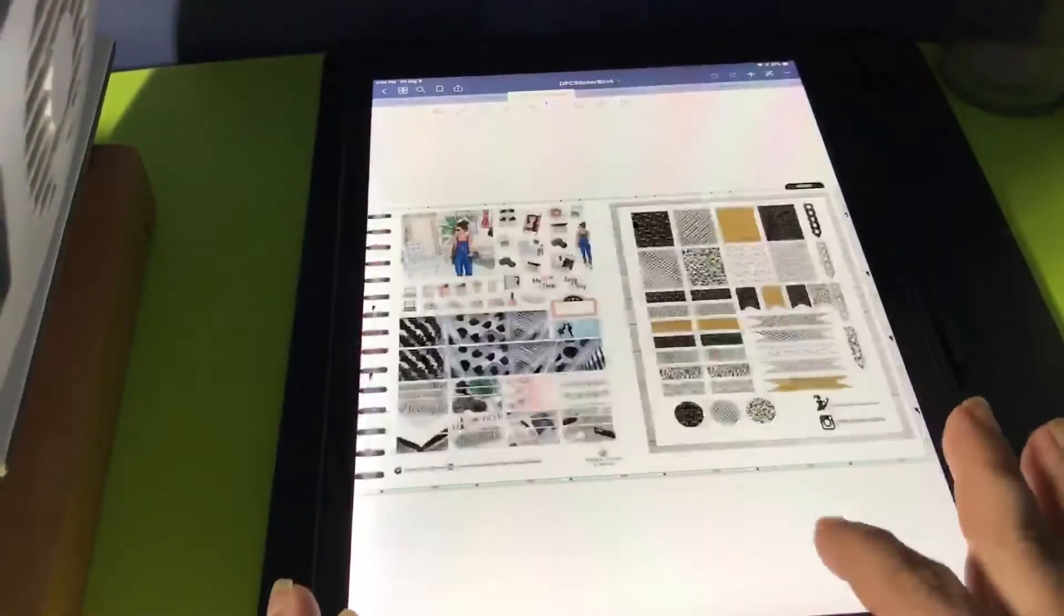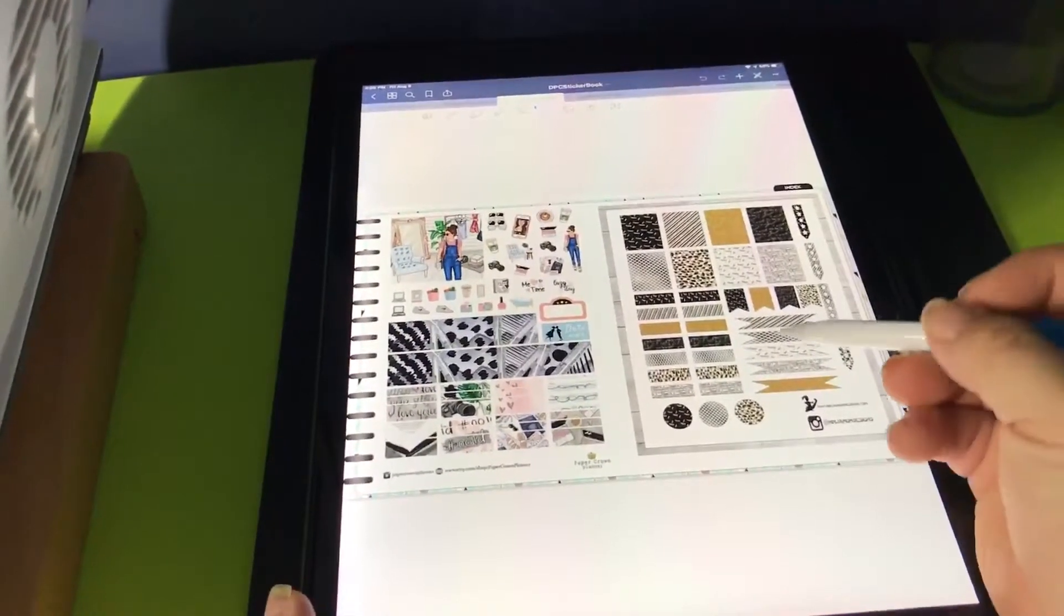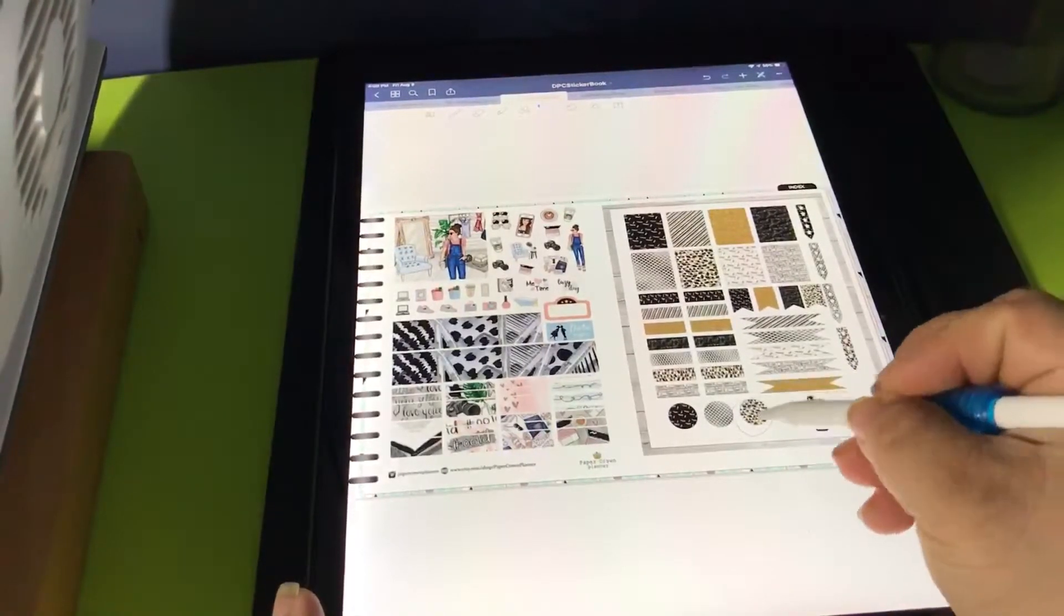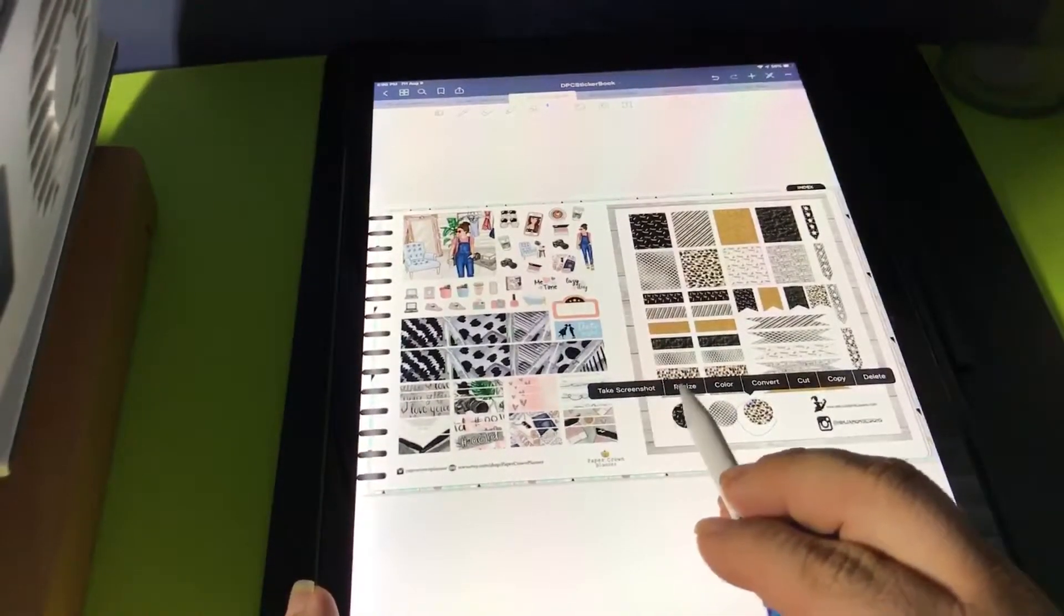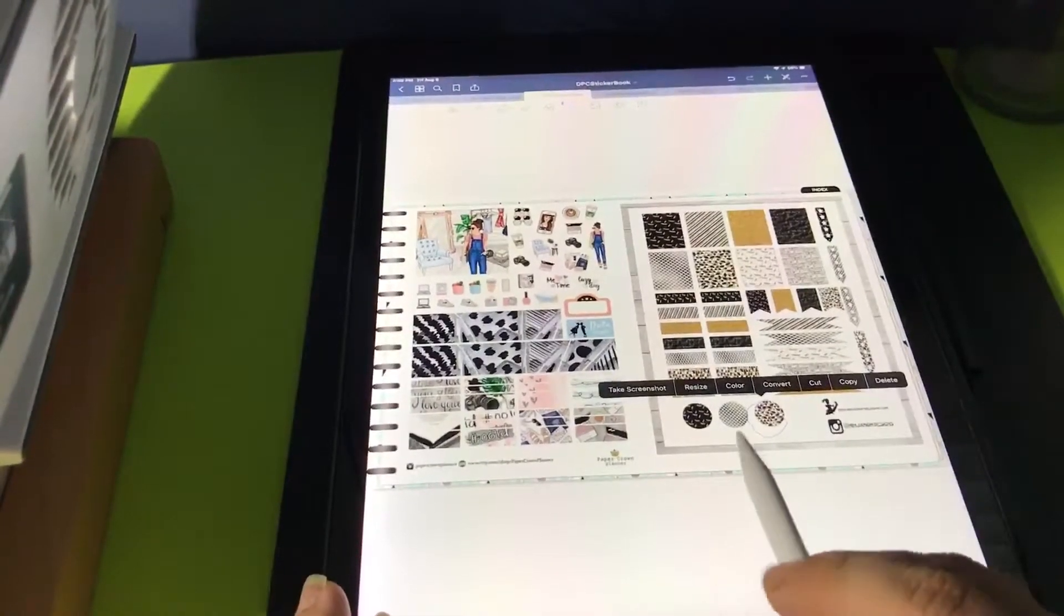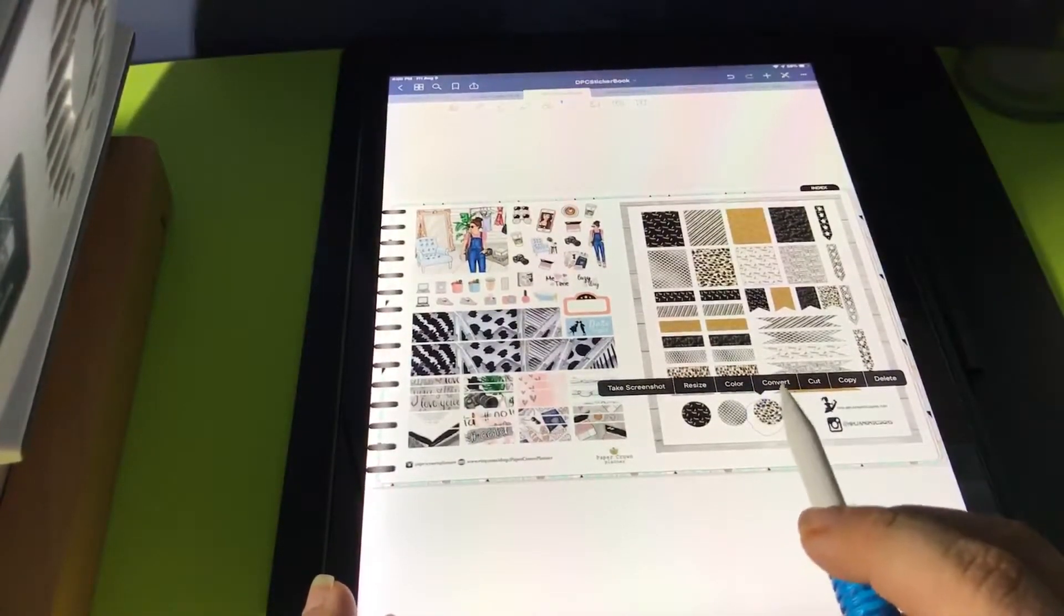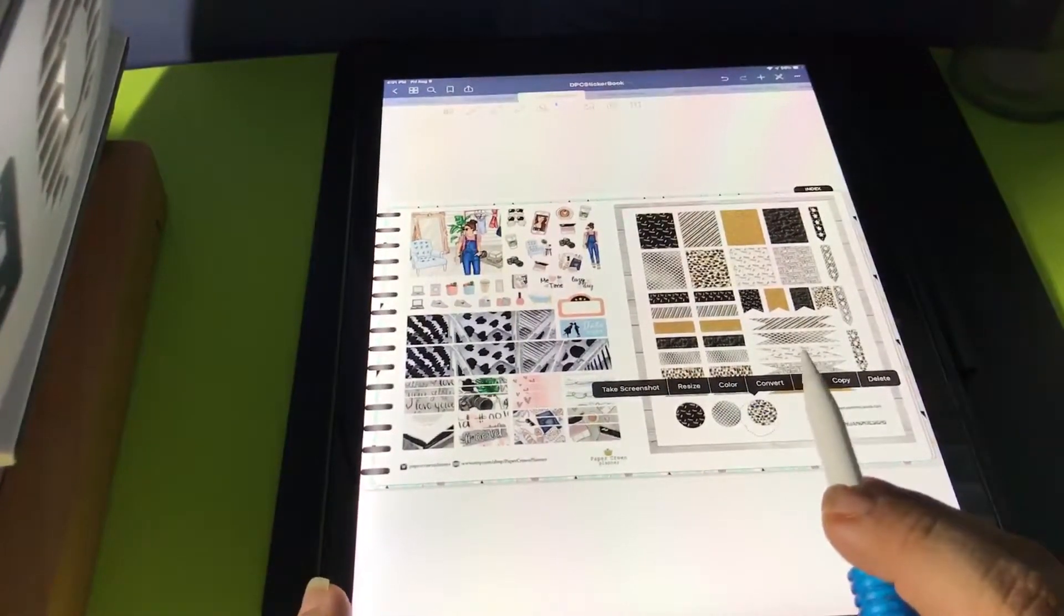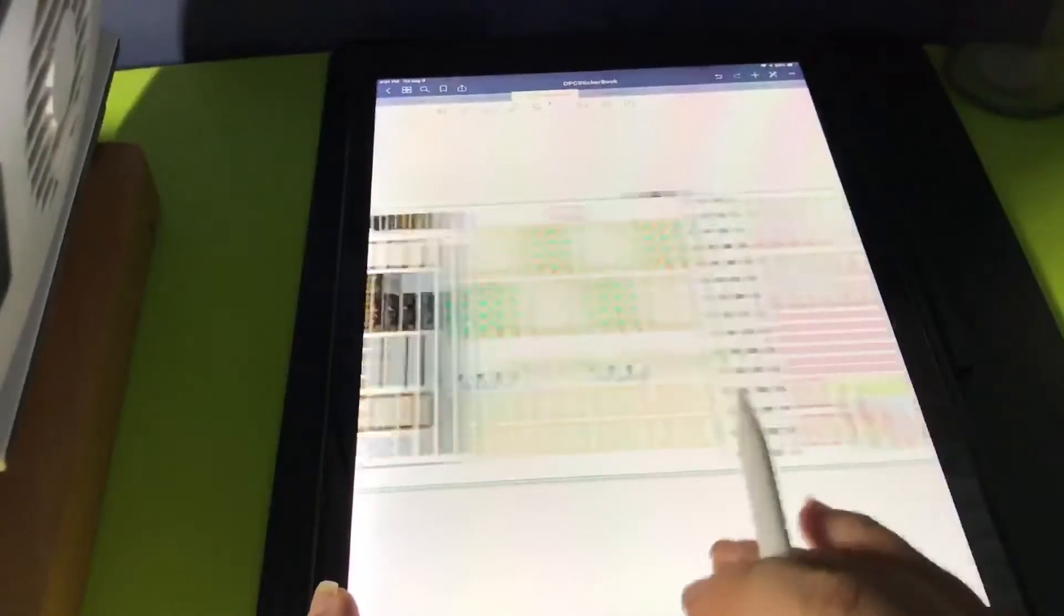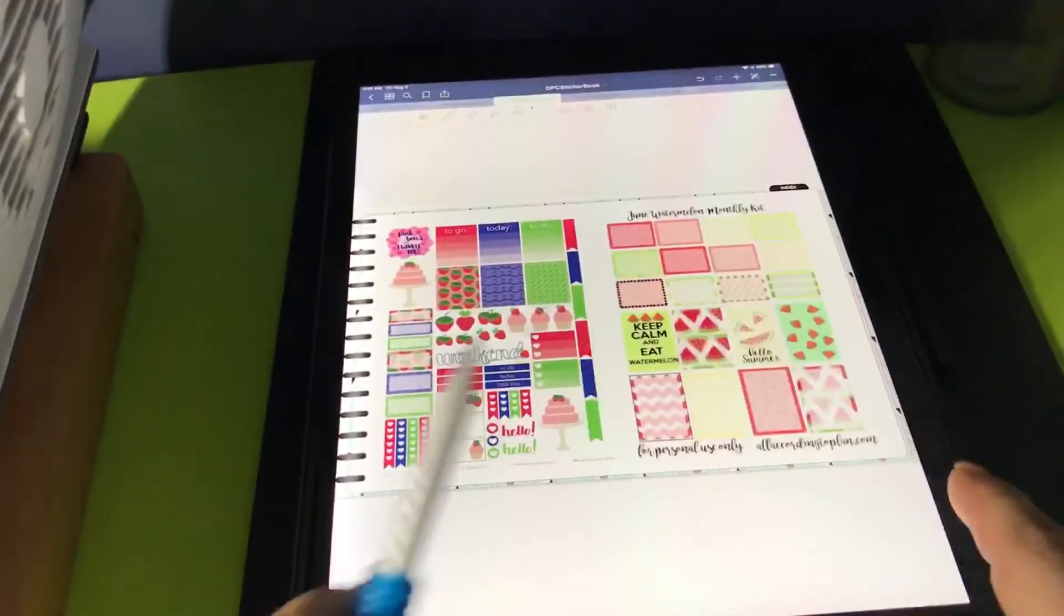See how I did. Okay I'm going to show you what you can do. If you need a circle, you can take screenshot, resize, color, event, cut, copy, and delete. So that's why I need that for in my digital planner. So this is all I'm doing to get all the stickers all done.